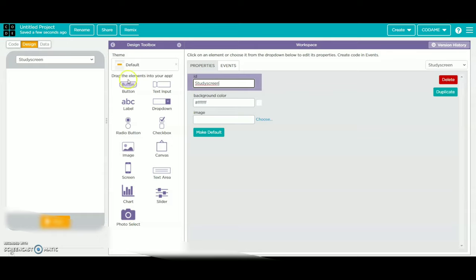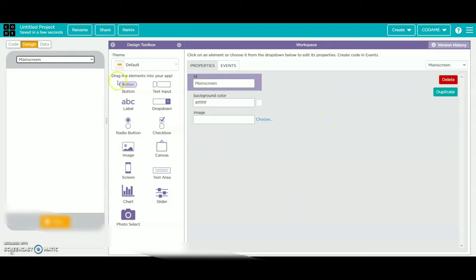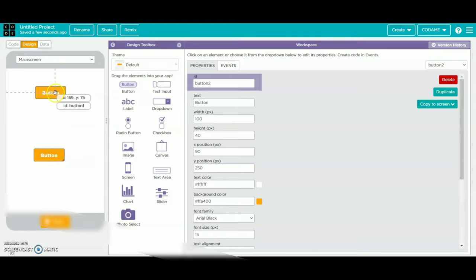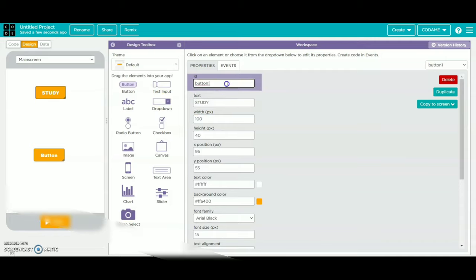Then we have to go to main screen, click on the arrow and click on this. Then we have to click two buttons — place one on the top and place one on the bottom, then make the first button as study. Click on the arrow, then we have to change the id as button study.